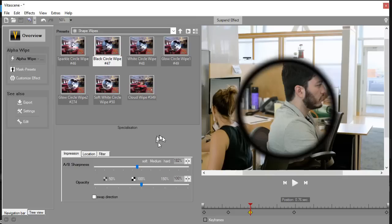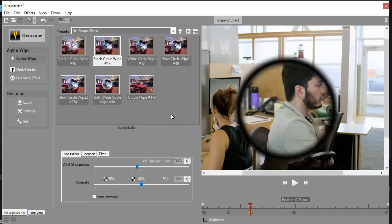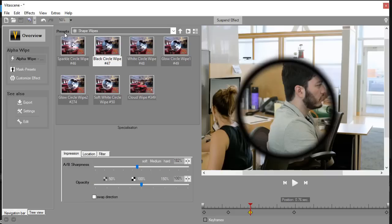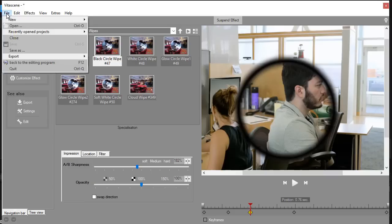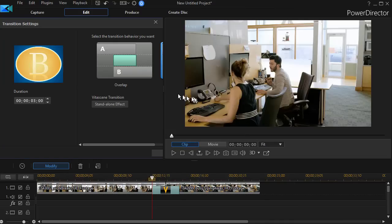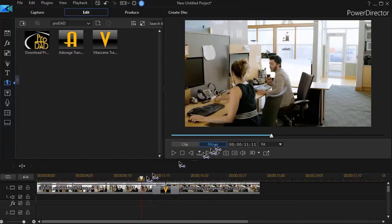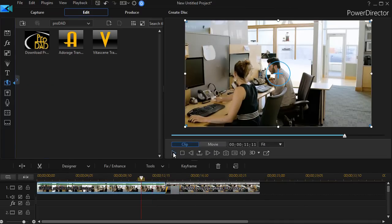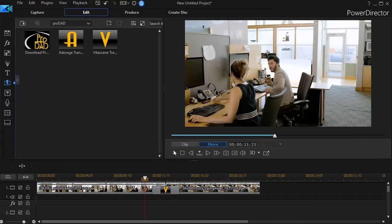And so you have quite a bit to play with to experiment with in terms of circle wipes in the VitaScene shape wipes. So those are the options. And when you're done, the trick with VitaScene is you need to press the F12 key or you can click on the file menu and click on back to the editing program.